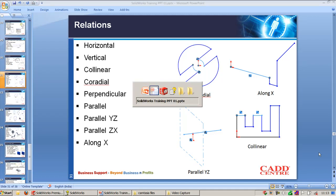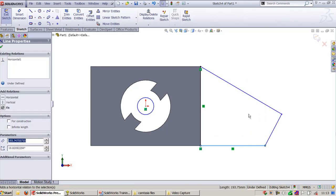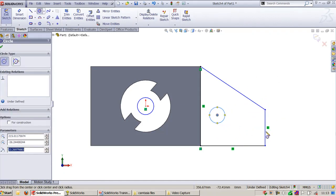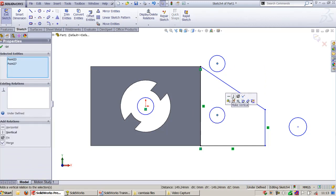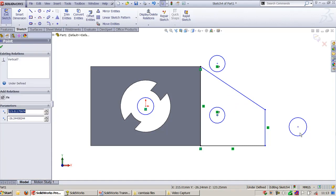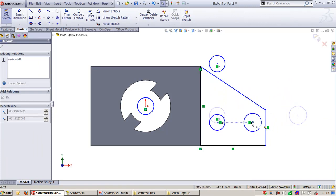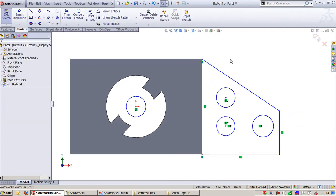Let's see the relations one by one in SOLIDWORKS. I have this predefined sketch. I would like to make this line horizontal and this one vertical. I'll create one more circle here and one more circle here and also in this area. I need to make these two circles align in the same vertical direction, and these two in the same horizontal direction. When you drag the circle, the relation between the circles will be maintained without disturbing their orientation between the two center points.